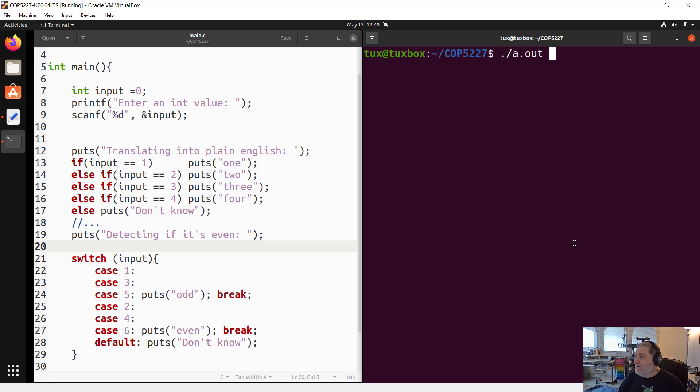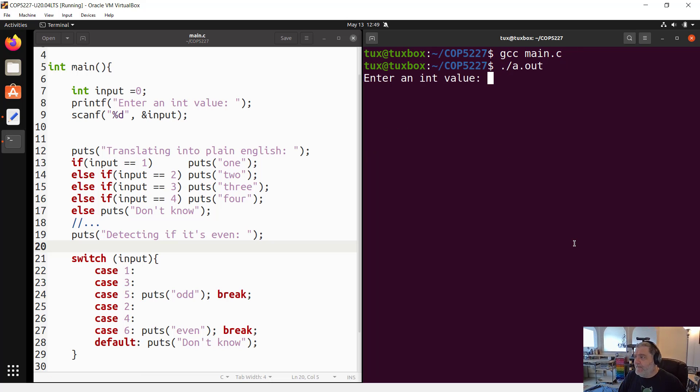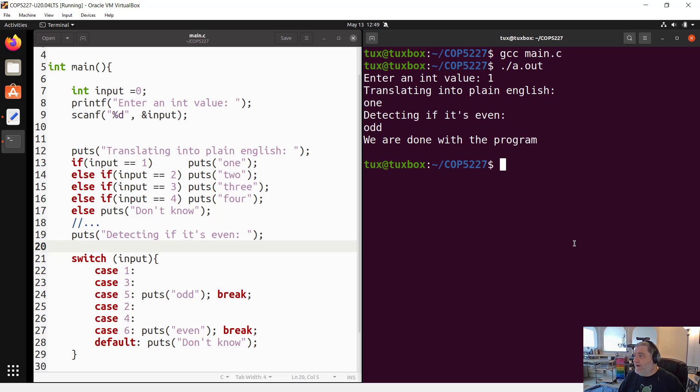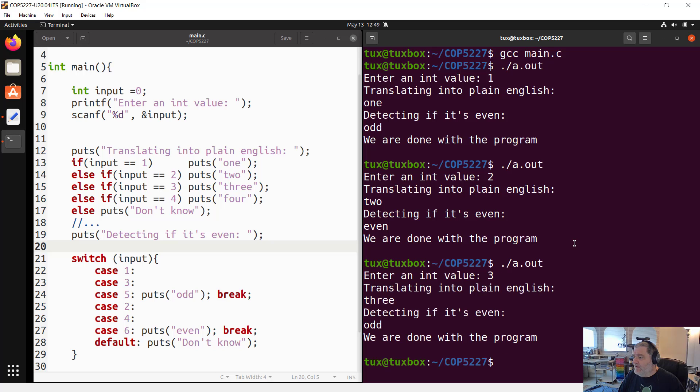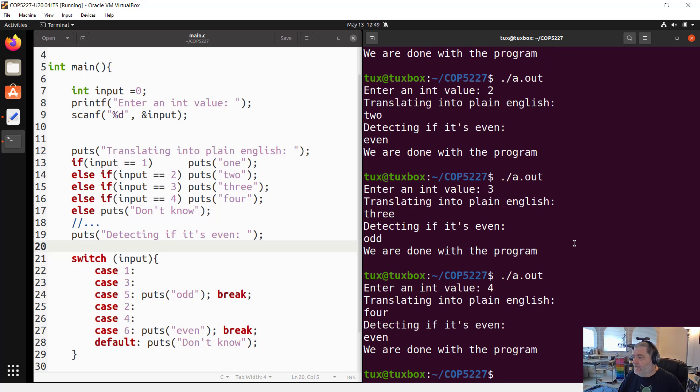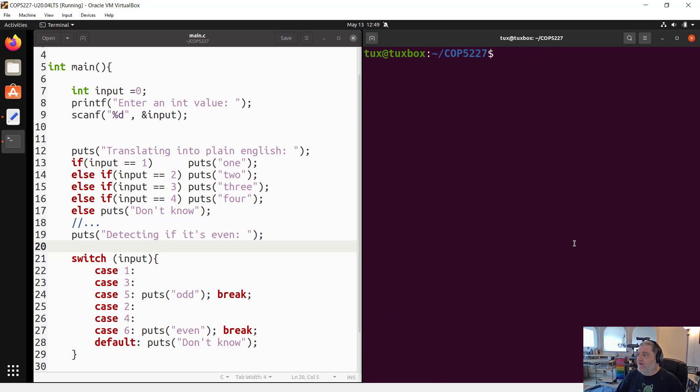Once you are there, then you can decide whichever you want to use, which design you want to use, and if you need or not a break statement. Let's make sure that this code is working so that I don't show you bad code. Always a plus. So compile, run it. Let's see. Enter one. Translation to plain English one. Detecting if it's even, it's odd. We are done with the program. Two, two is even. Three, three is odd. Four, four is even. And so on, so forth. So it's working.